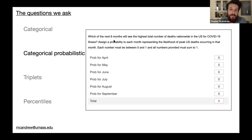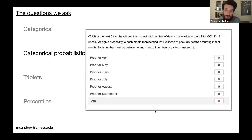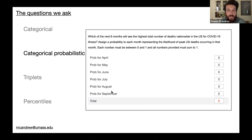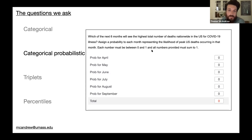The second type is categorical probabilistic. An example: in the next six months, which month will see the highest total number of deaths nationwide in the U.S. for COVID-19 illness? Experts assign a probability to each month — April, May, June, July, August, September — representing the likelihood of peak U.S. deaths occurring in that month. Two standard requirements apply: each number must be between 0 and 1, and all numbers must sum to 1.